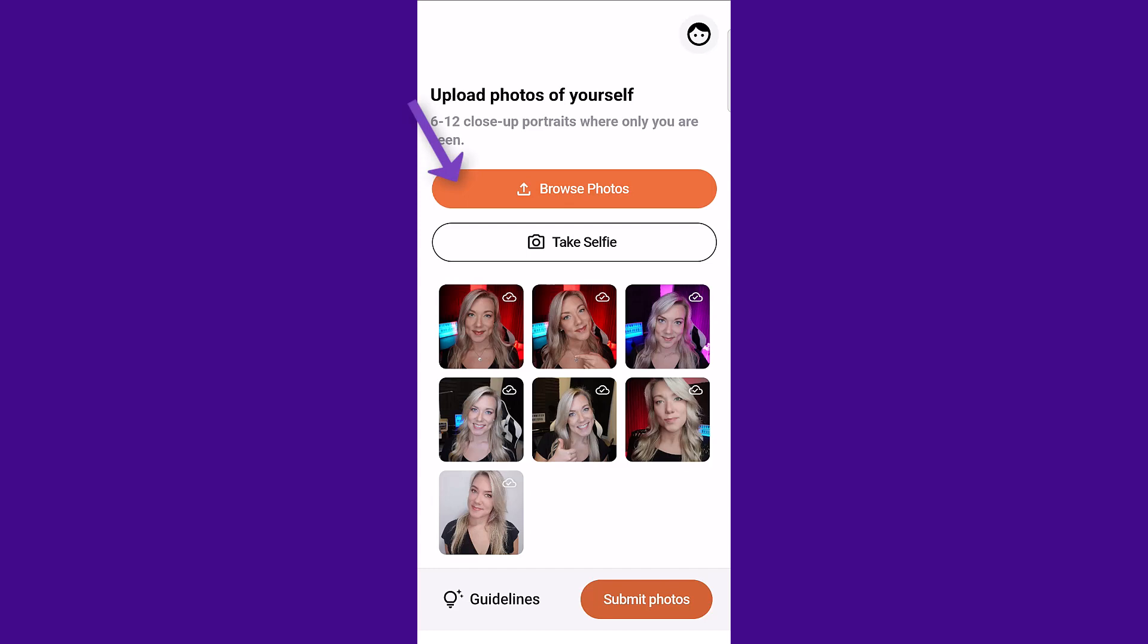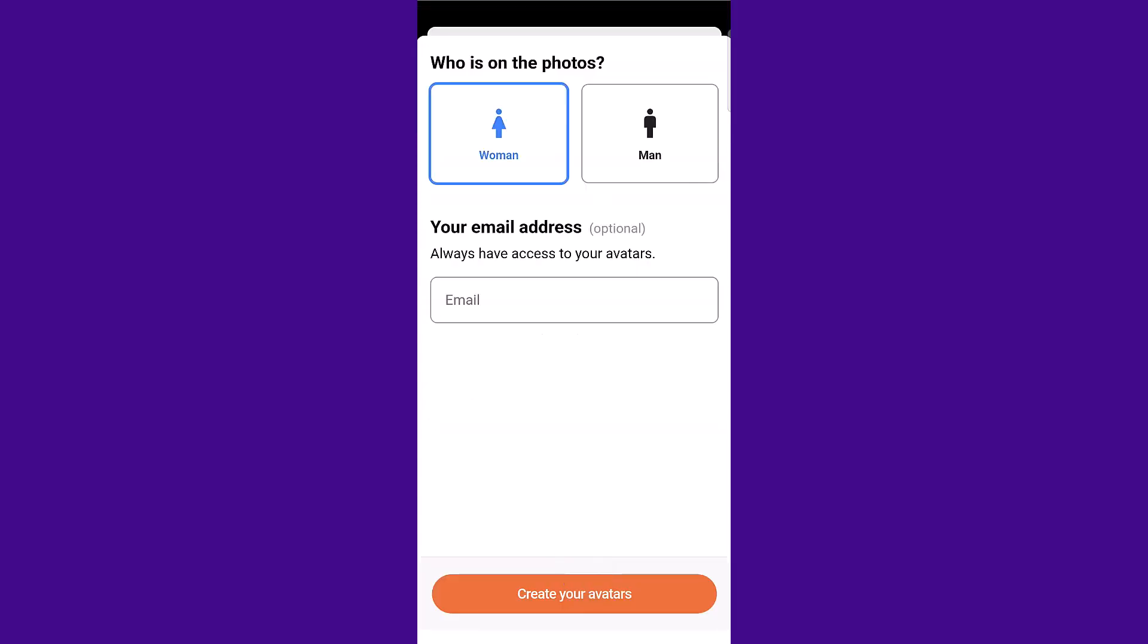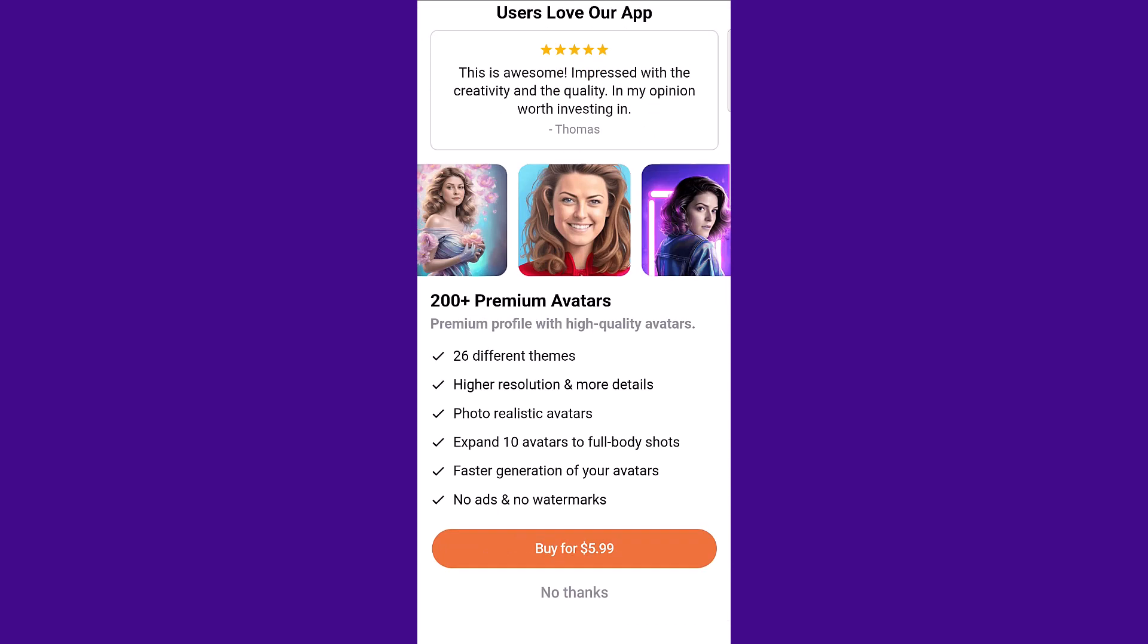Then choose if you're a woman or a man. You don't have to put in your email address and then click create your avatars.